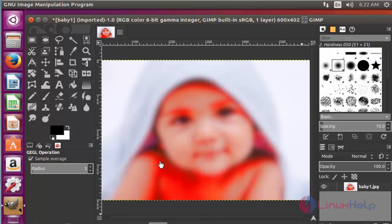These are the steps to install and edit the images in GIMP. Thank you for watching.